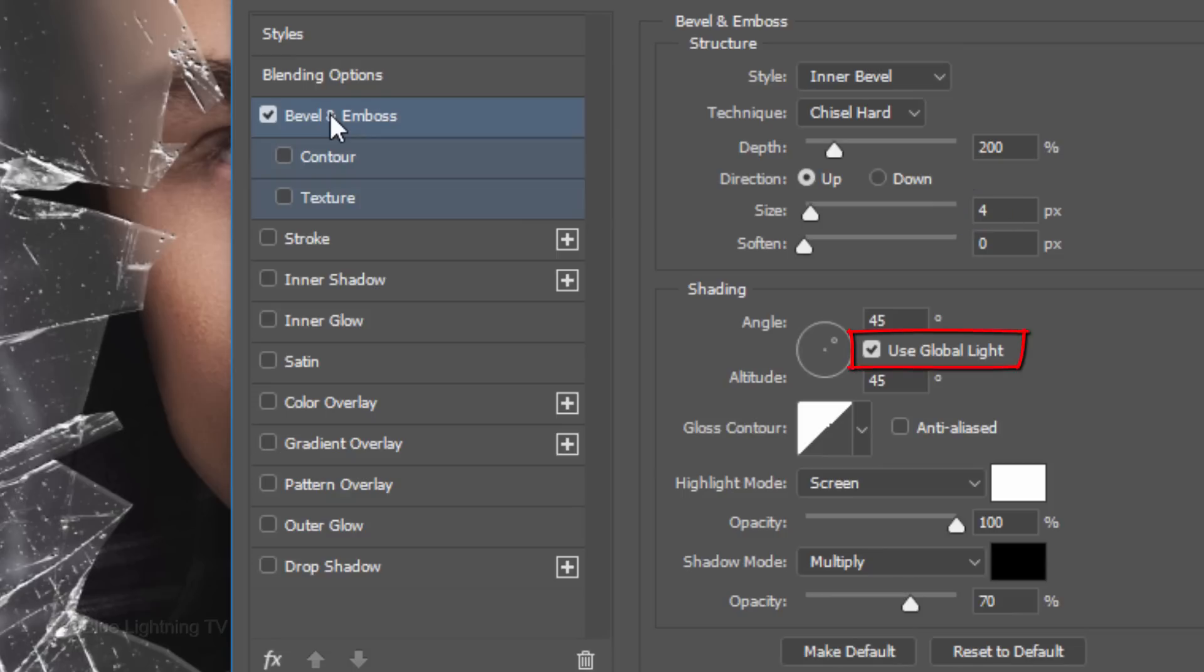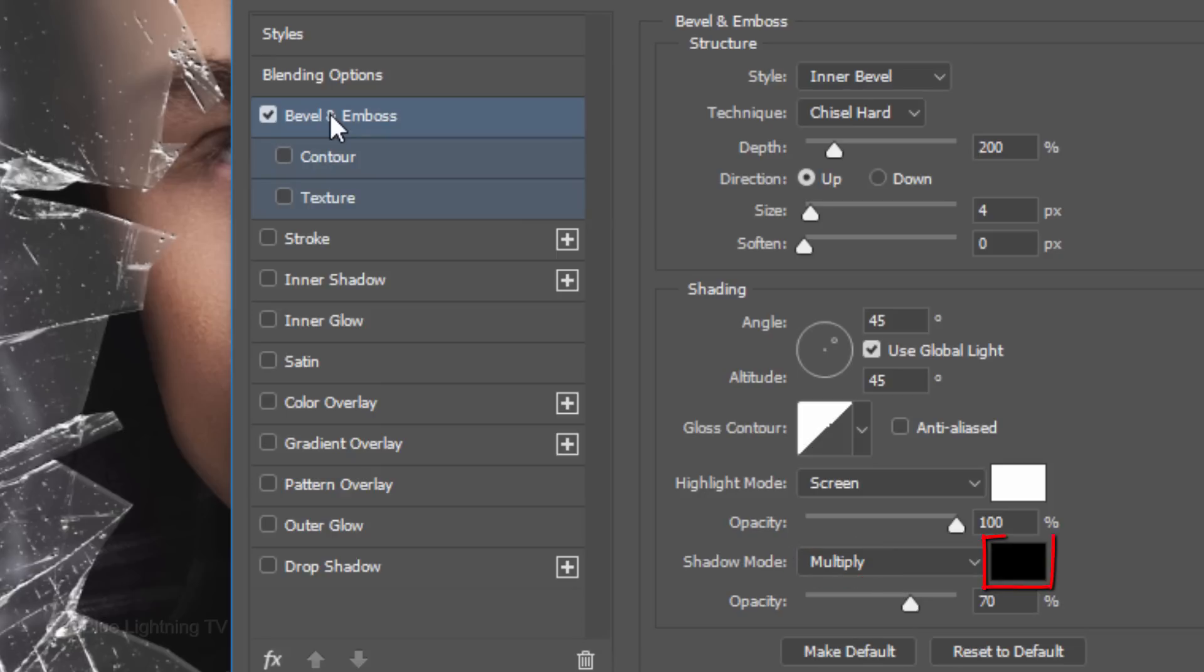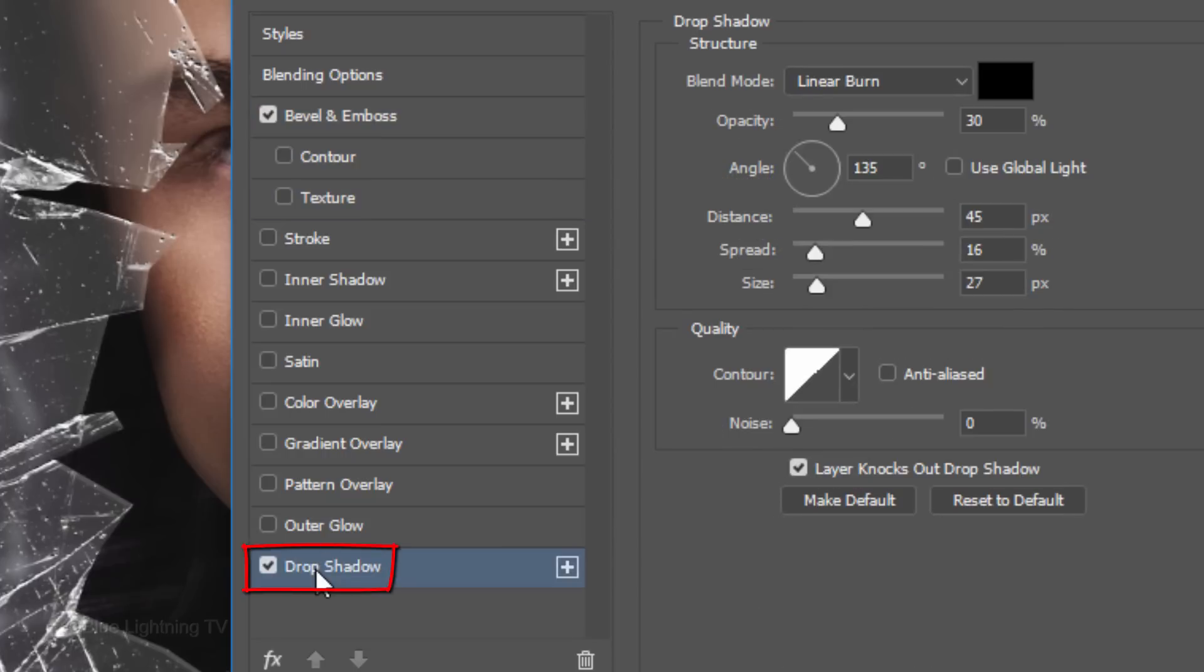Check Global Light. The Angle and Altitude are both 45 degrees. The Highlight Mode is Screen. The Color is White and its Opacity is 100%. The Shadow Mode is Multiply, the Color is Black, and the Opacity is 70%. Click Drop Shadow.